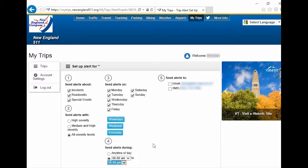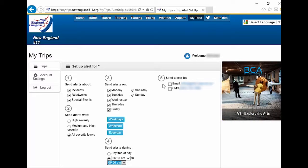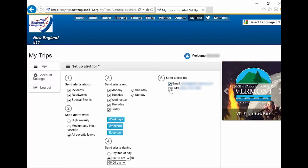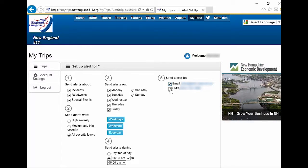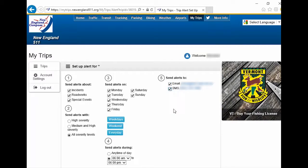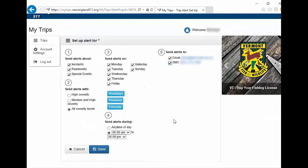Under Step 5, select the delivery method for the alert message. Select Email to send to the email address you used when registering. Select SMS to send it as a text message to the cell phone number you used when registering, or you can select both. Click the Save button.